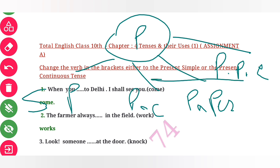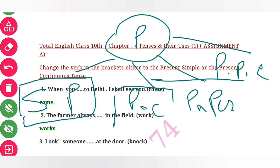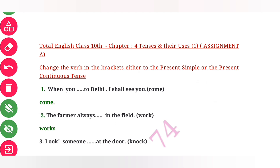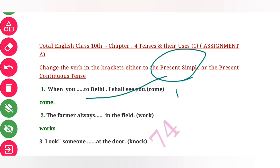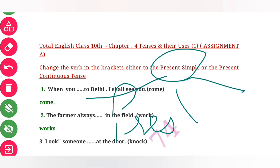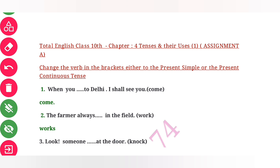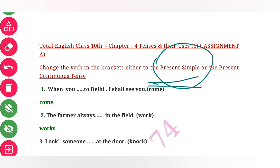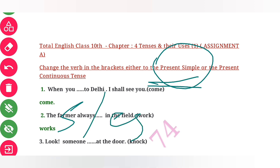This exercise is talking about 2 tenses: simple present and present continuous. These are the 2 types of tense you have to fill in. Present tense refers to the action which is going on in present time. For simple present, we use 's' or 'es' with a singular subject, and we use the base form of the verb with a plural subject.